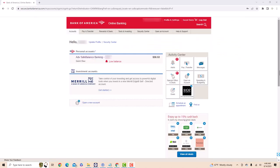Once you're logged in, you will see several tabs at the upper part of the page. Click on Pay and Transfer.